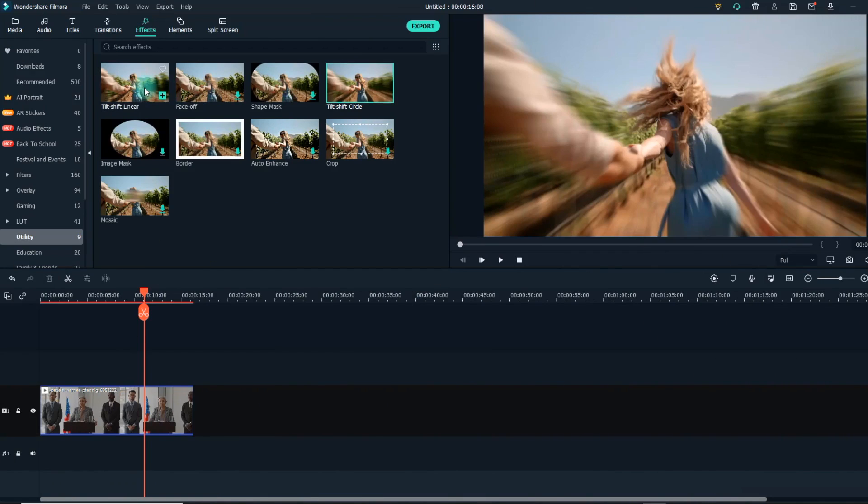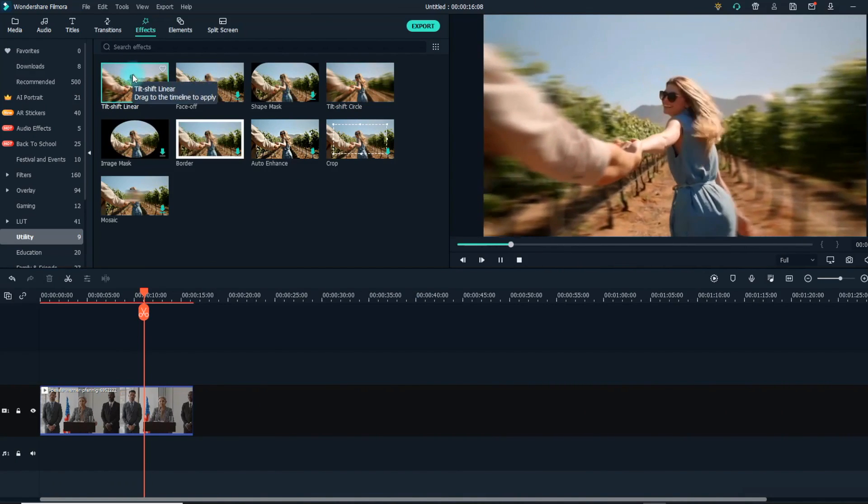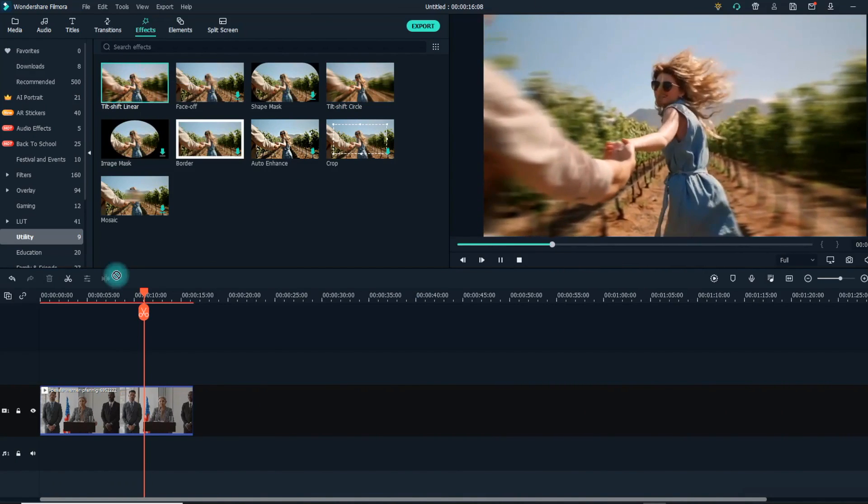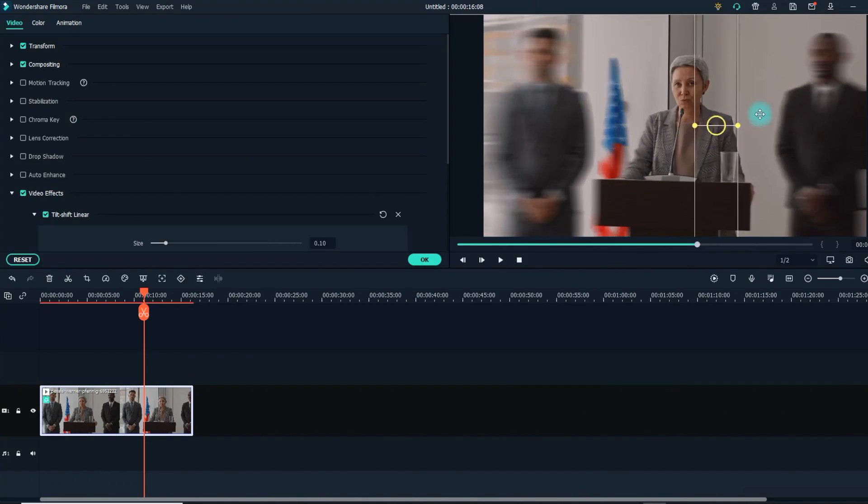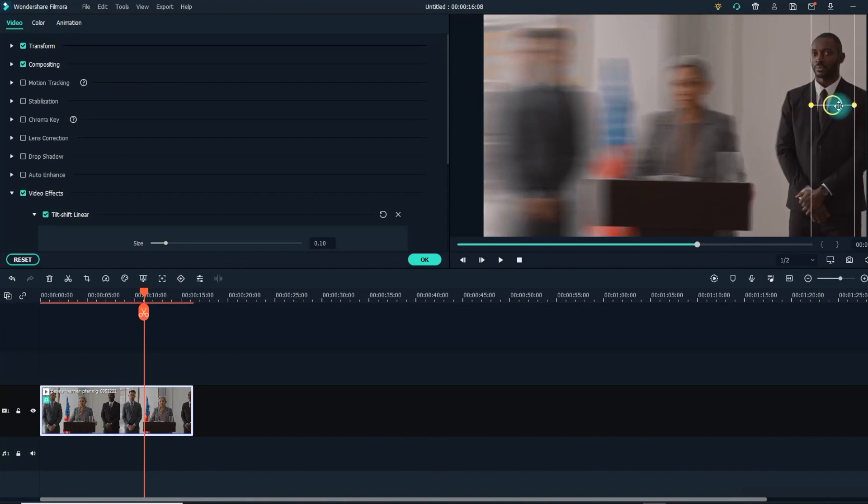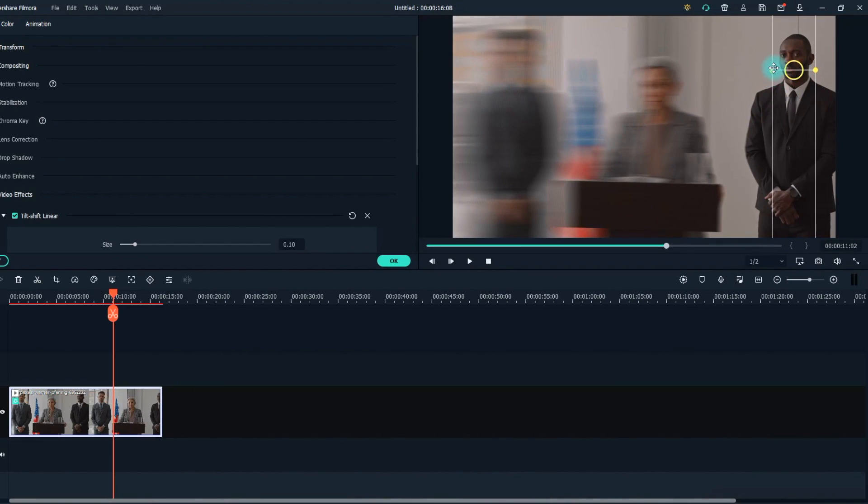Once you have decided which of these effects suits your requirements, drag the selected effect into the timeline. Of course, you can adjust the location of the blurring shape by dragging the rectangle or circle in the preview window, where you can see how the effect would play out when it is finally executed.